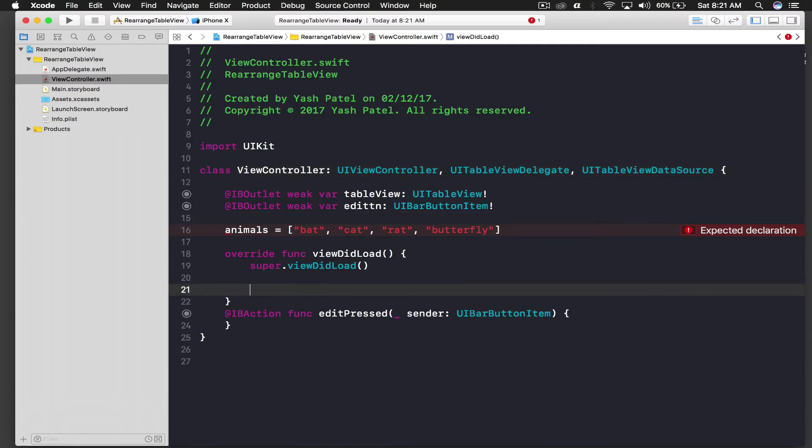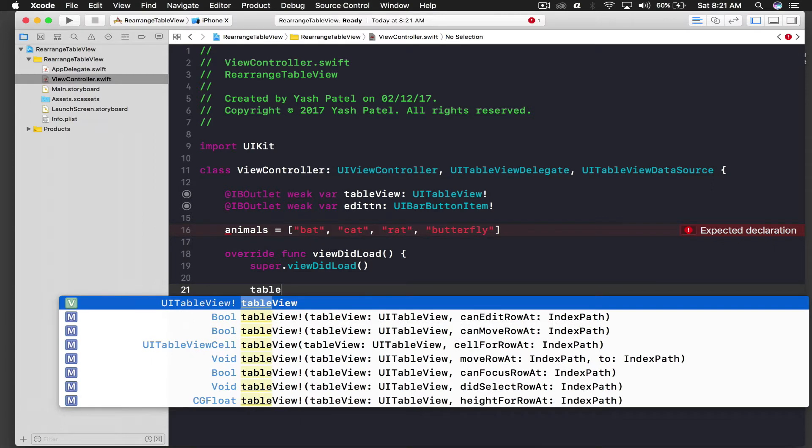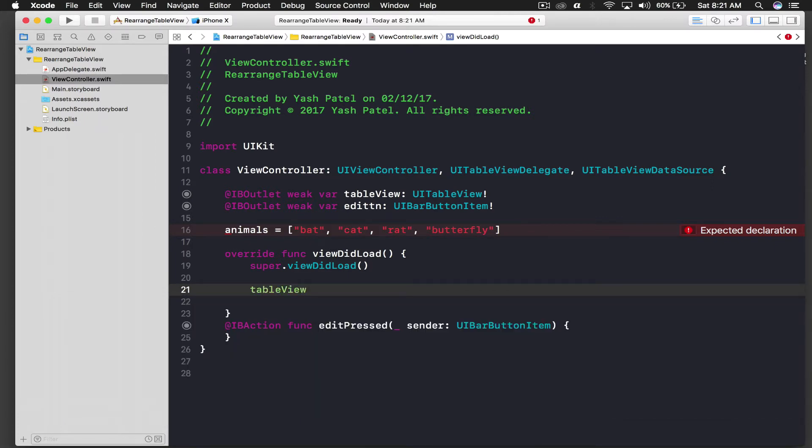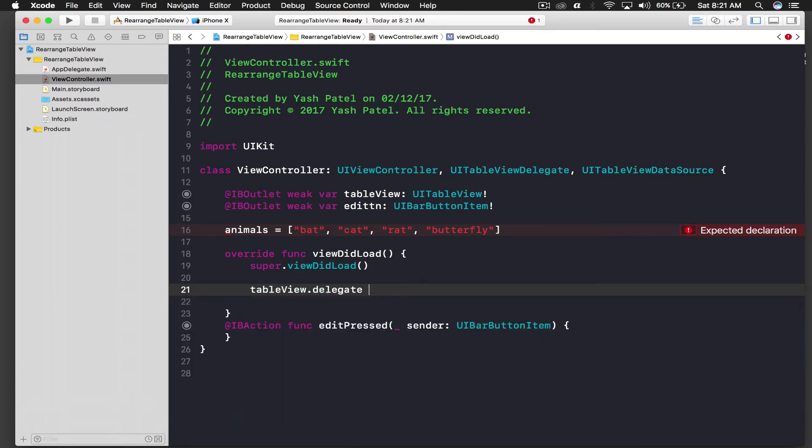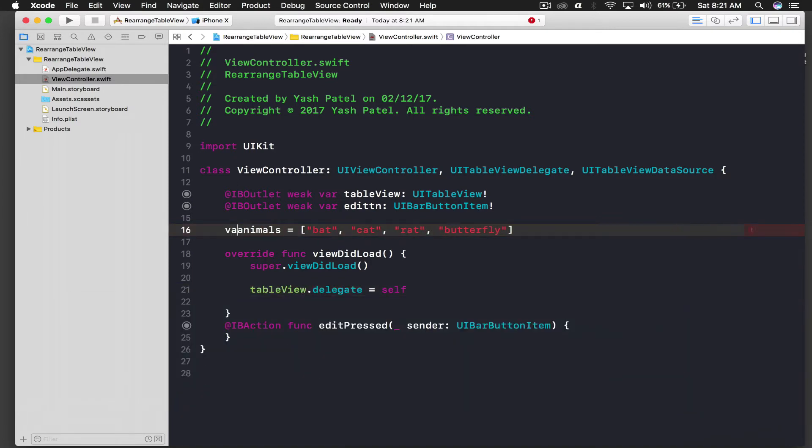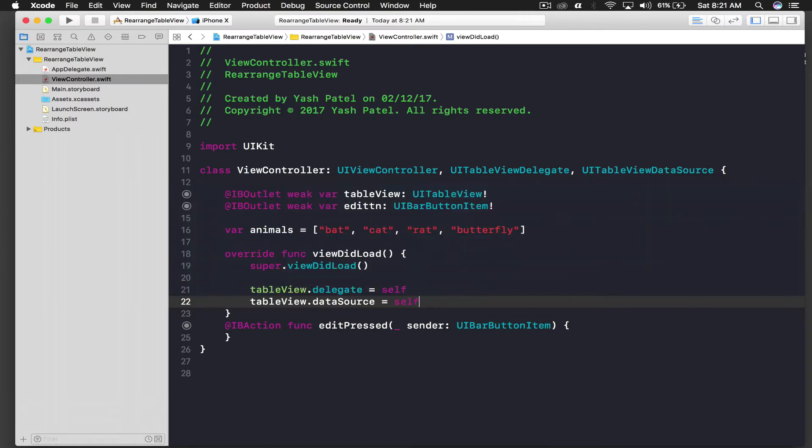And we need to assign delegate and data source to our table view. So we will say table view dot delegate is equal to self. And this will be let, let's say var. And here we will say table view dot data source equal to self as well.